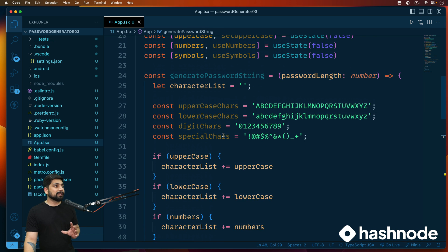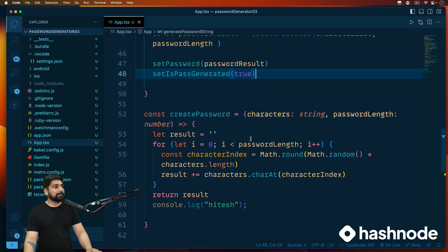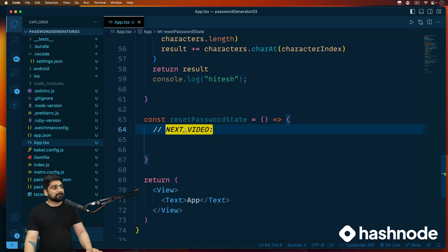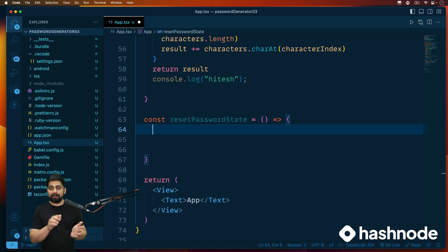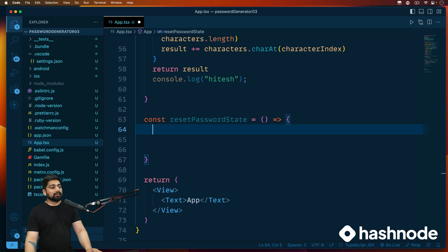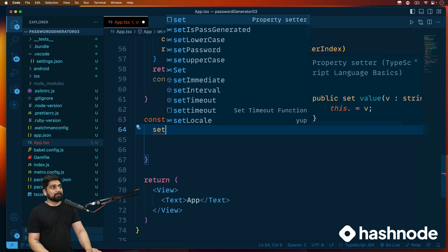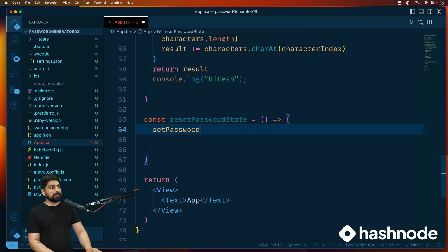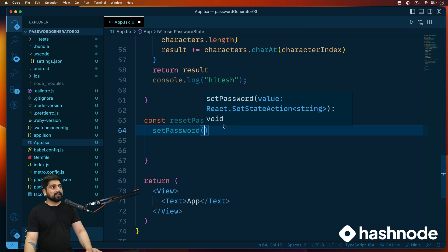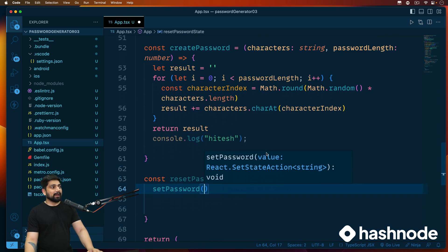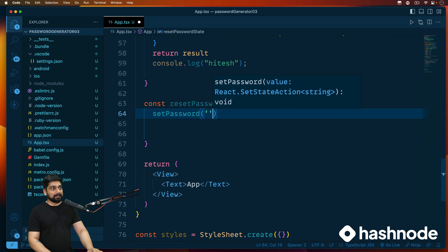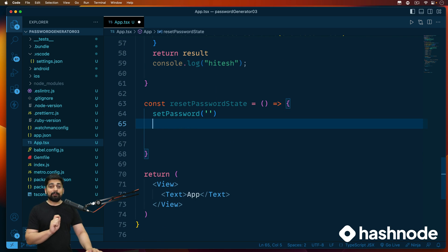We'll also finish the reset state logic in this video. This is a common practice — resetting state happens in many places, like when someone clicks a reset button or there's an error and you want to clean up all the form state. The logic is simple: for each state, set it back to its original value. For example, 'setPassword' becomes an empty string again. Let's quickly do this for all of them.